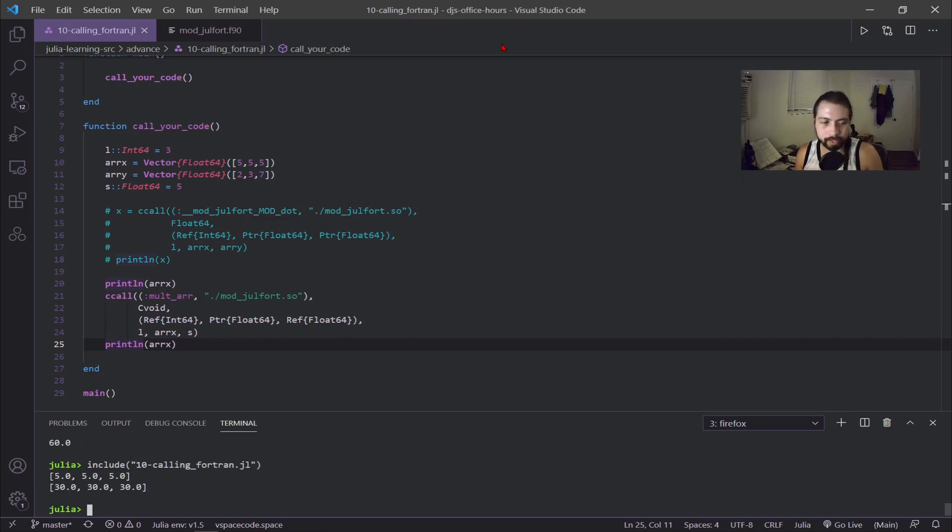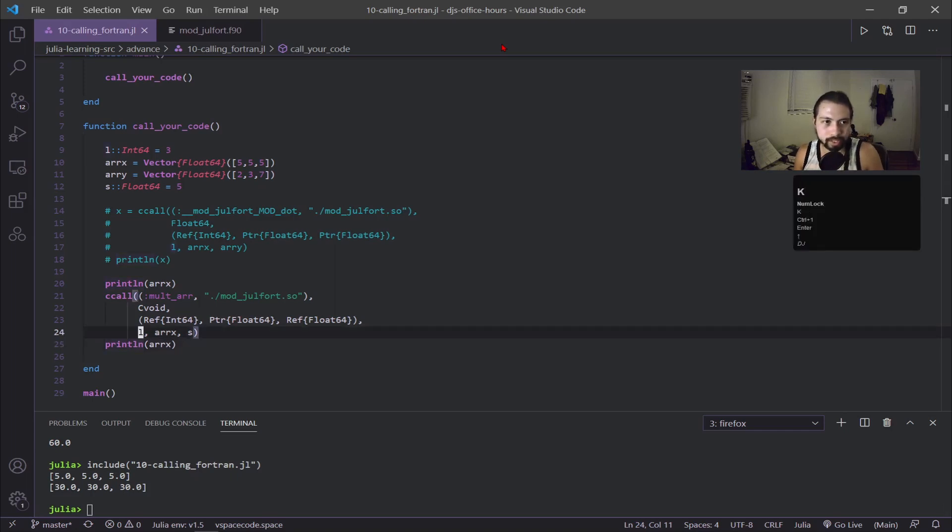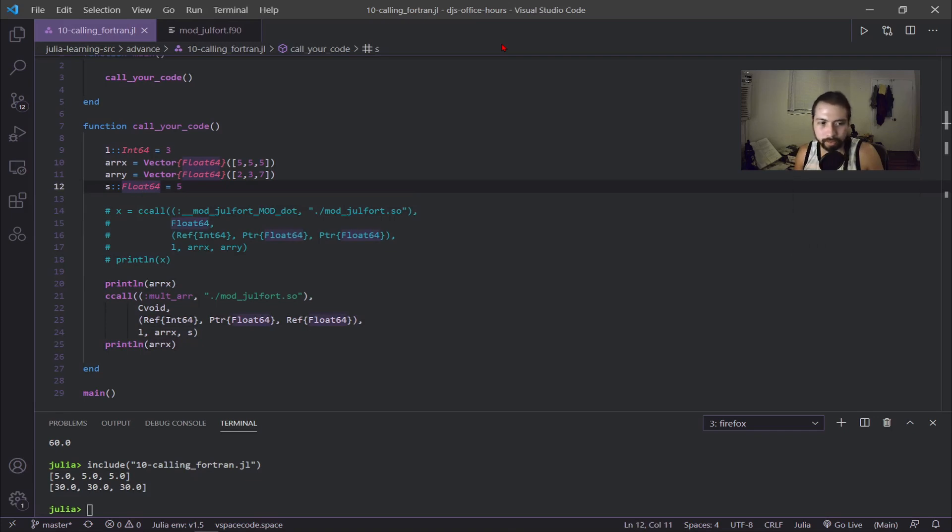I took each element, multiplied it by the factor, which in this case our factor is s which is 5. 5 times 5 is 25, plus 5 is 30. So we got our thing to work and that's pretty much it.